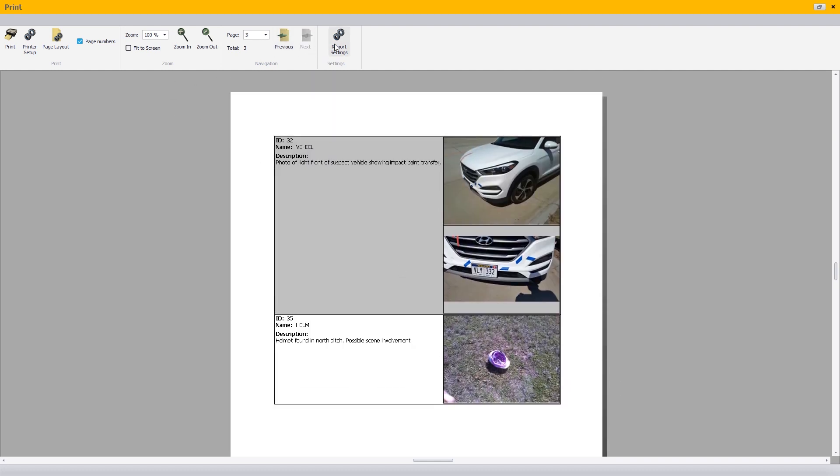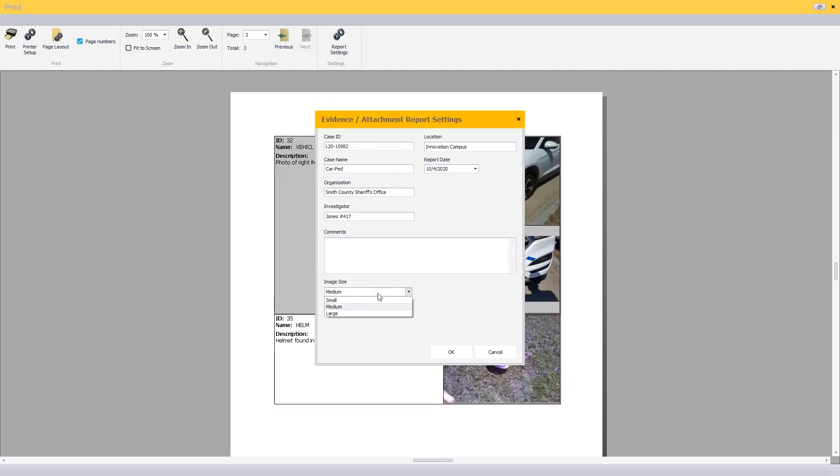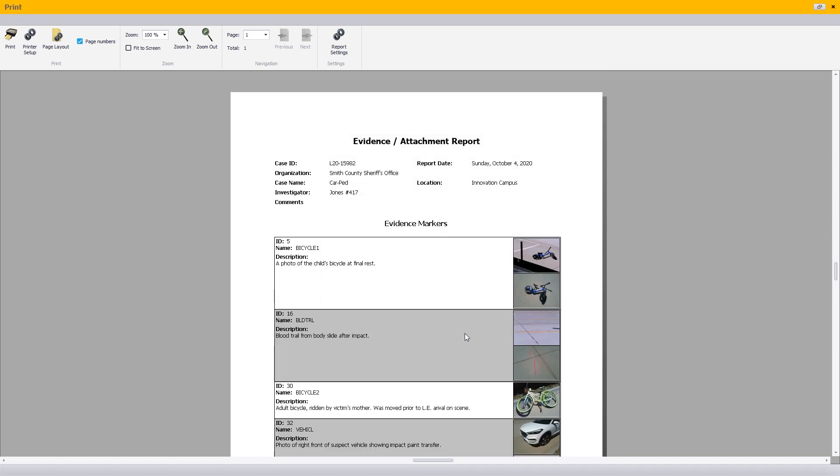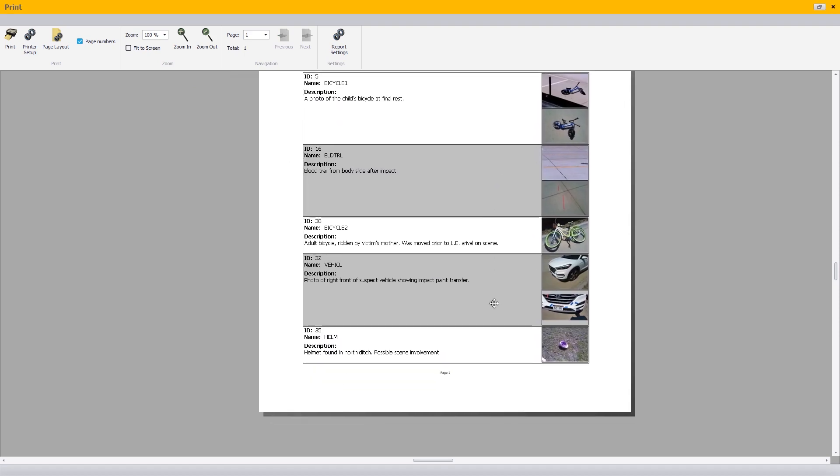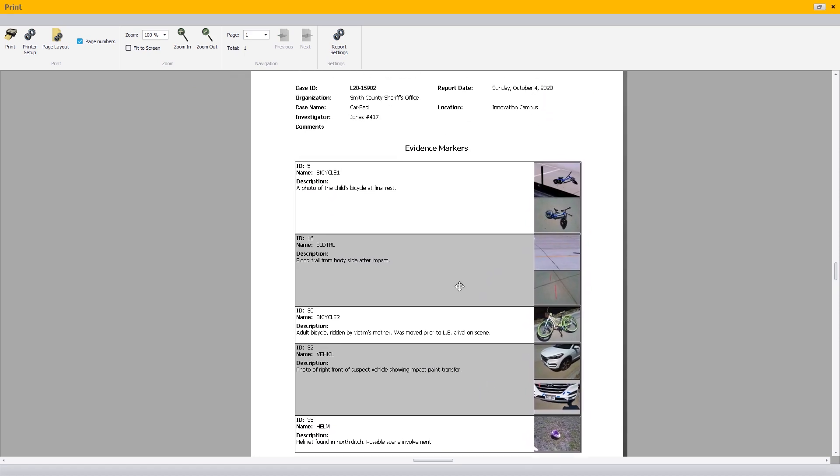On scenes with hundreds of evidentiary items, the photographic evidence report is easy to read and is always a big hit with prosecutors.